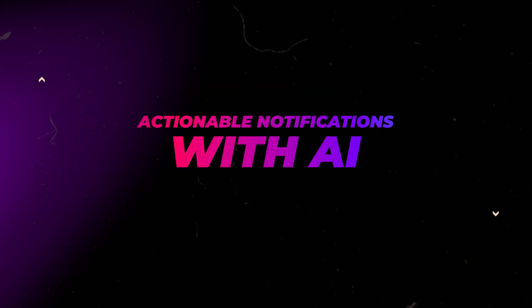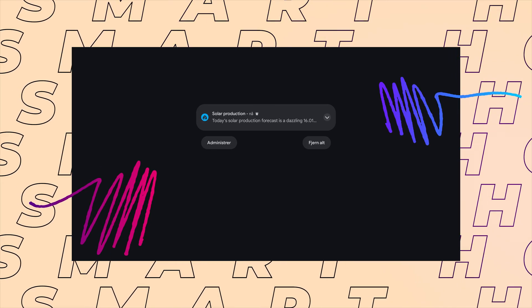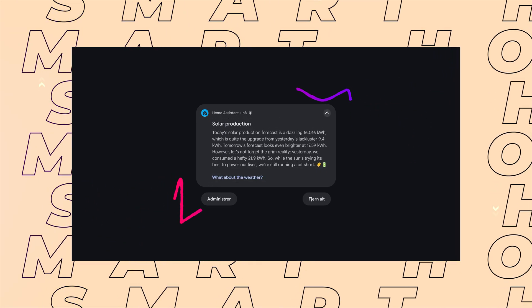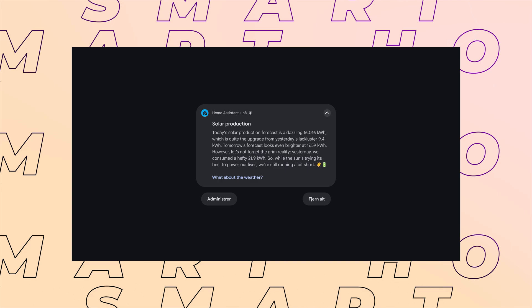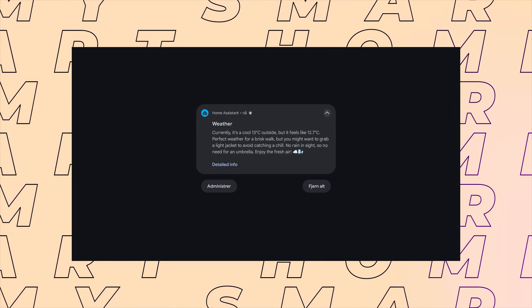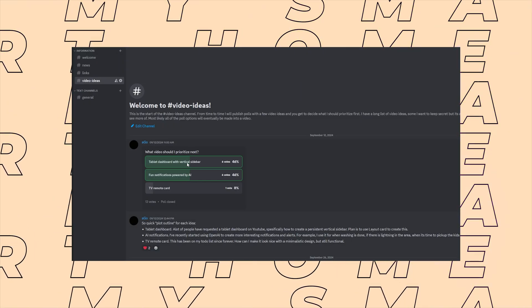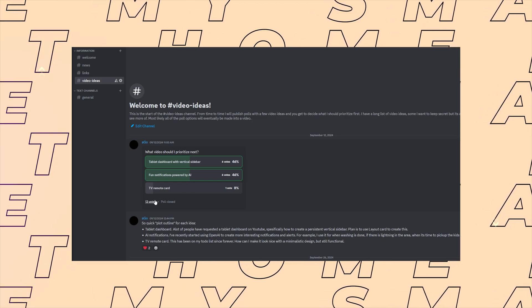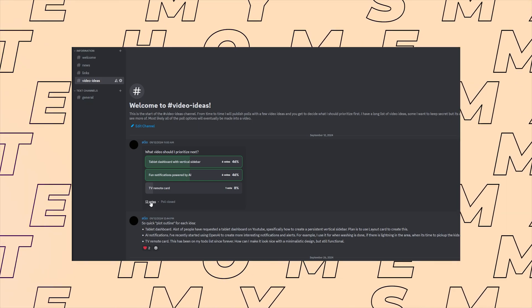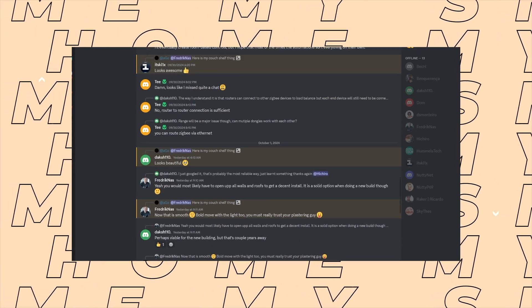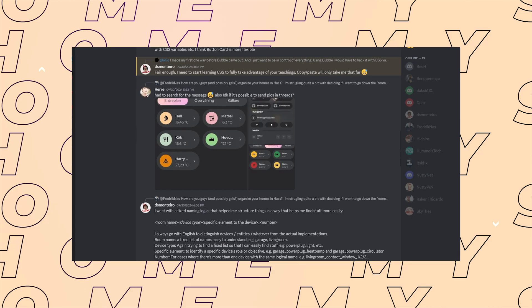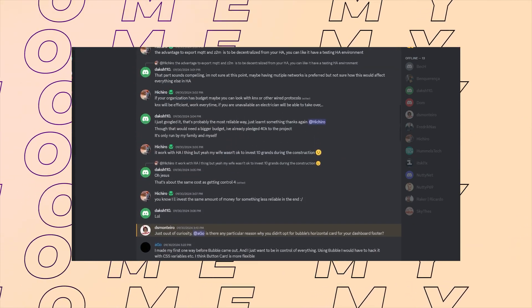In this video I will show you how I use AI to create alerts and notifications that are slightly more interesting than regular notifications. This is a video that was voted forward by the channel members in the Discord server. So if you want to join in and be part of the great chat, you could consider becoming a channel member.